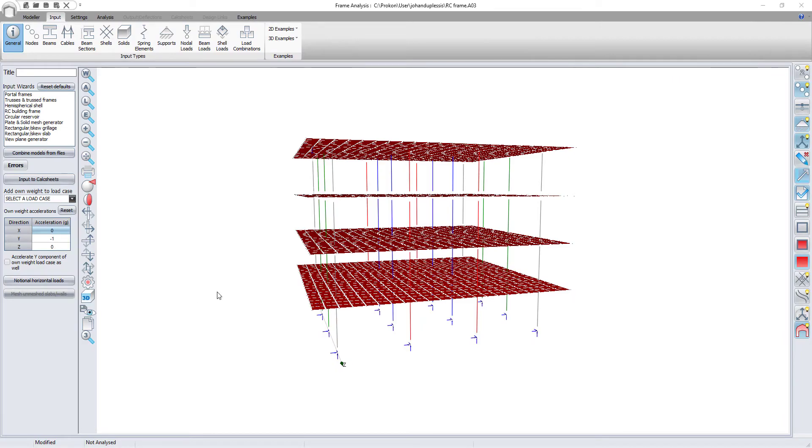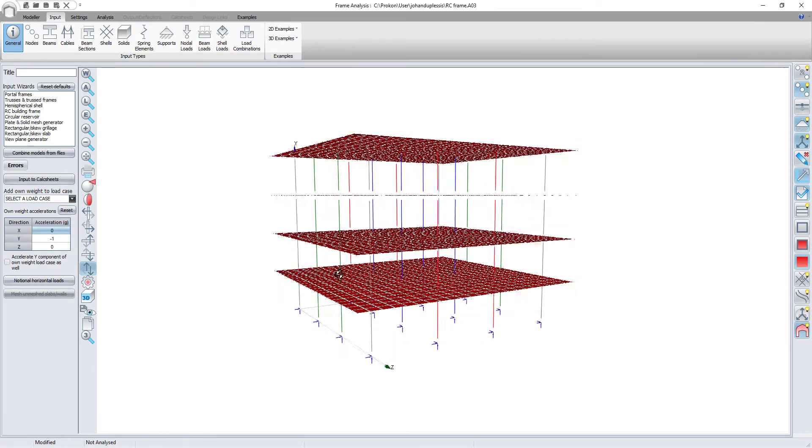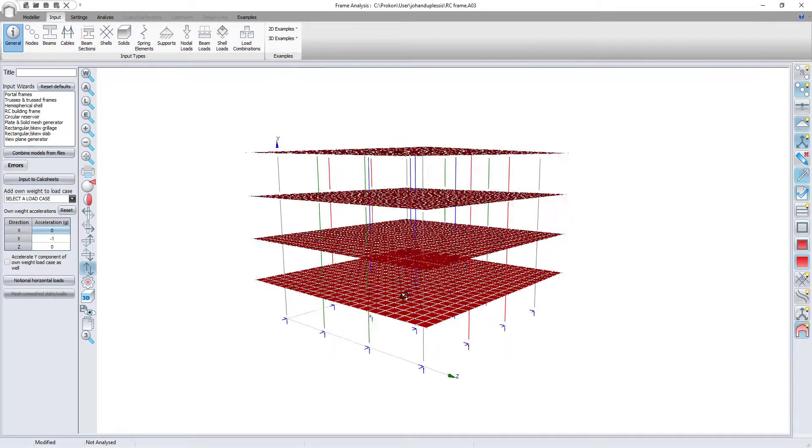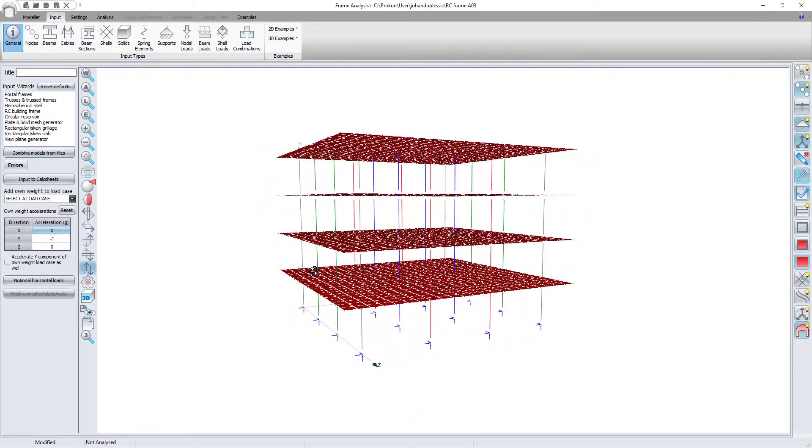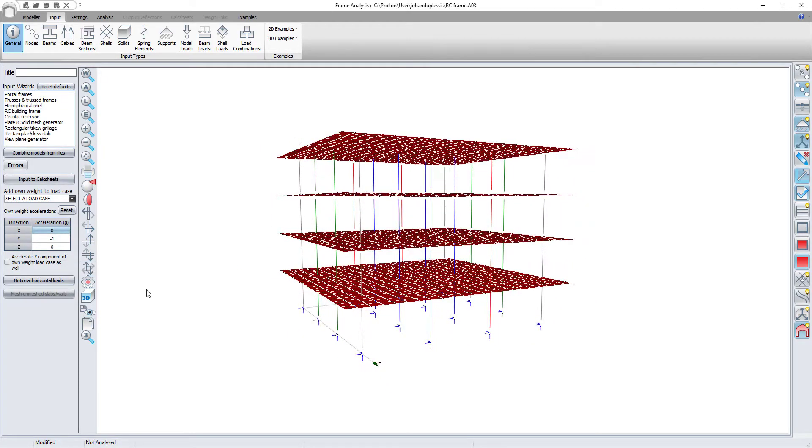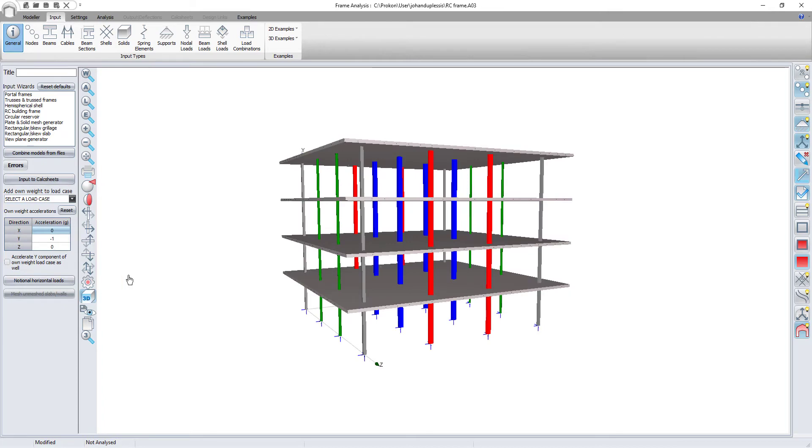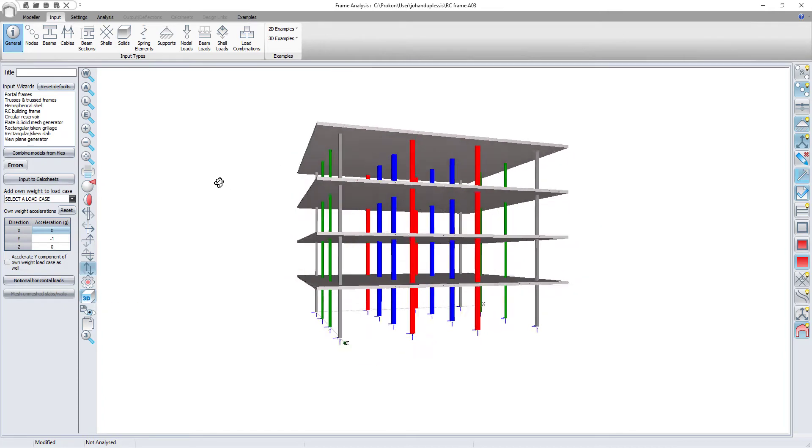As you can see, here is my reinforced concrete frame. I have 4 columns in each direction spaced at 6m and my top floor is 16m from the ground.